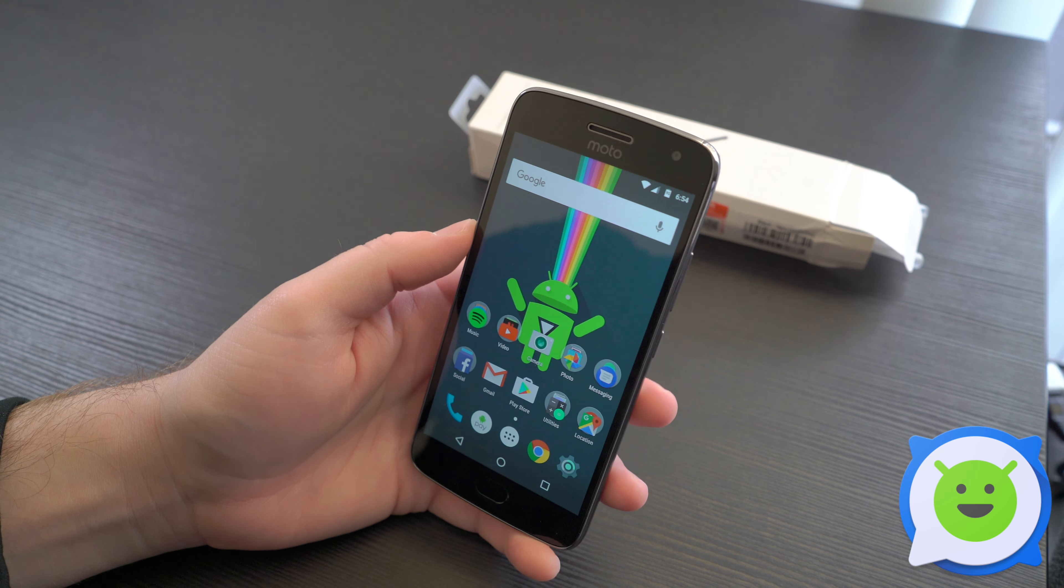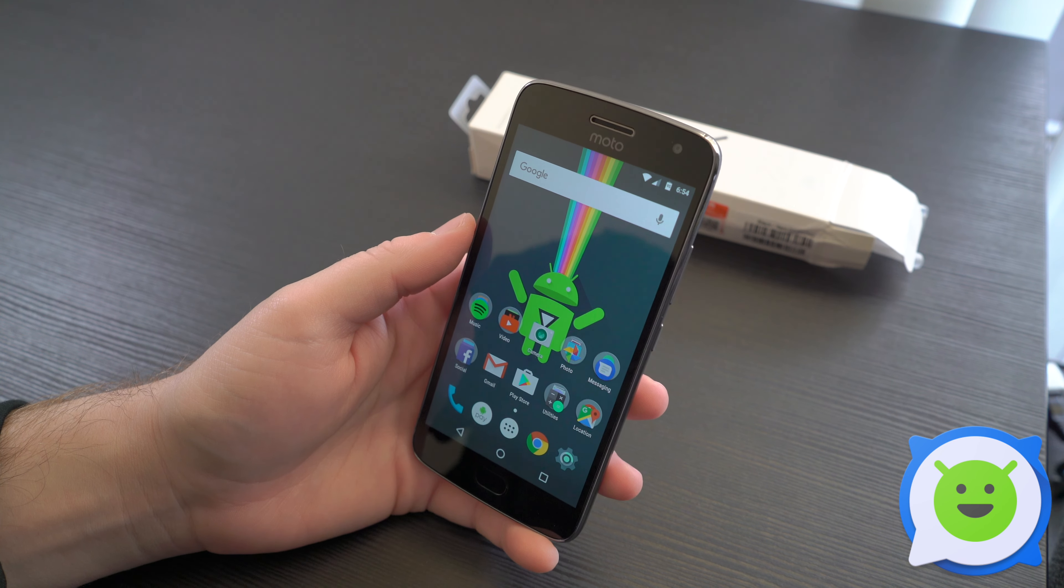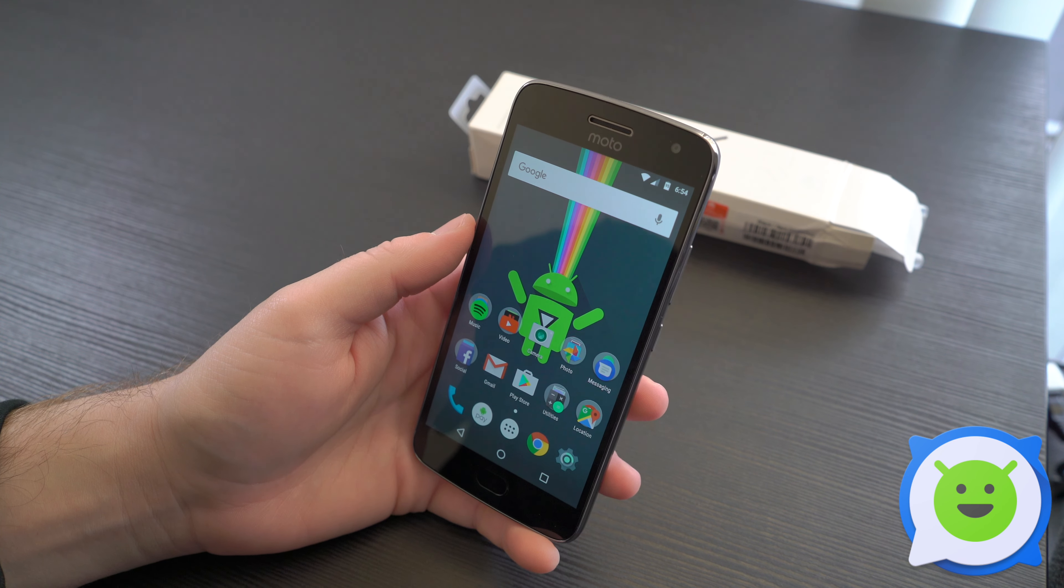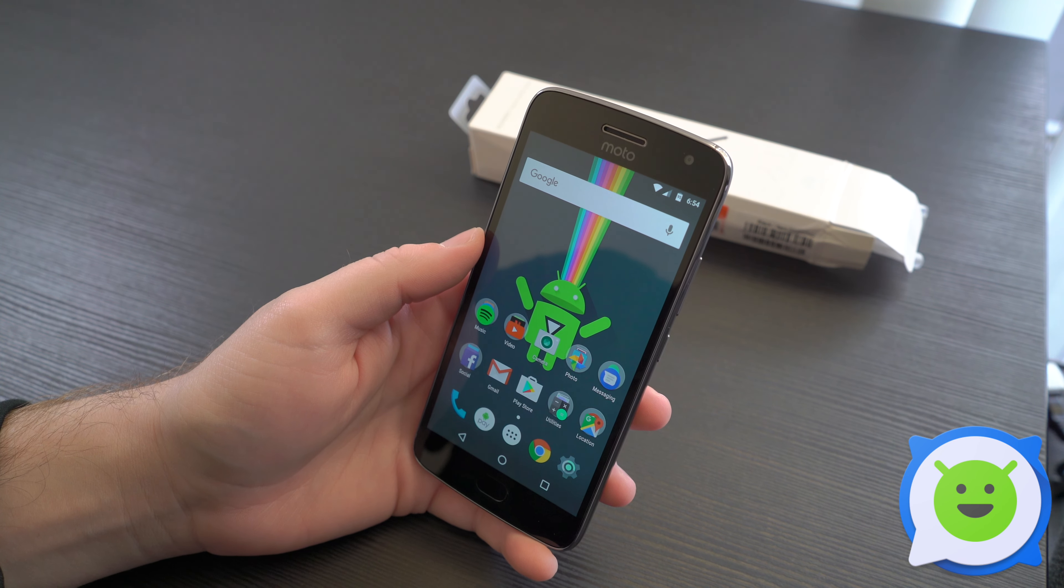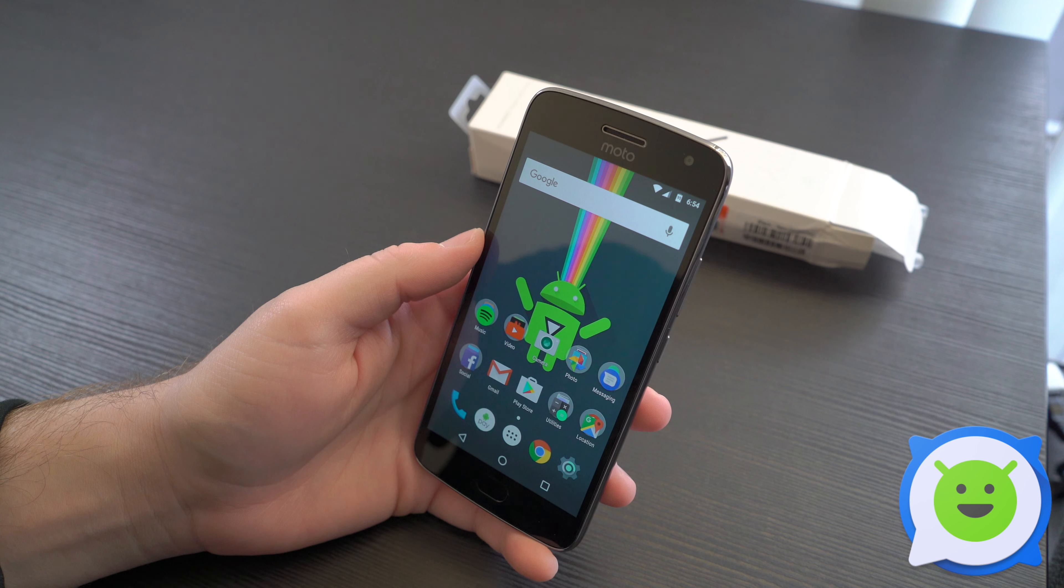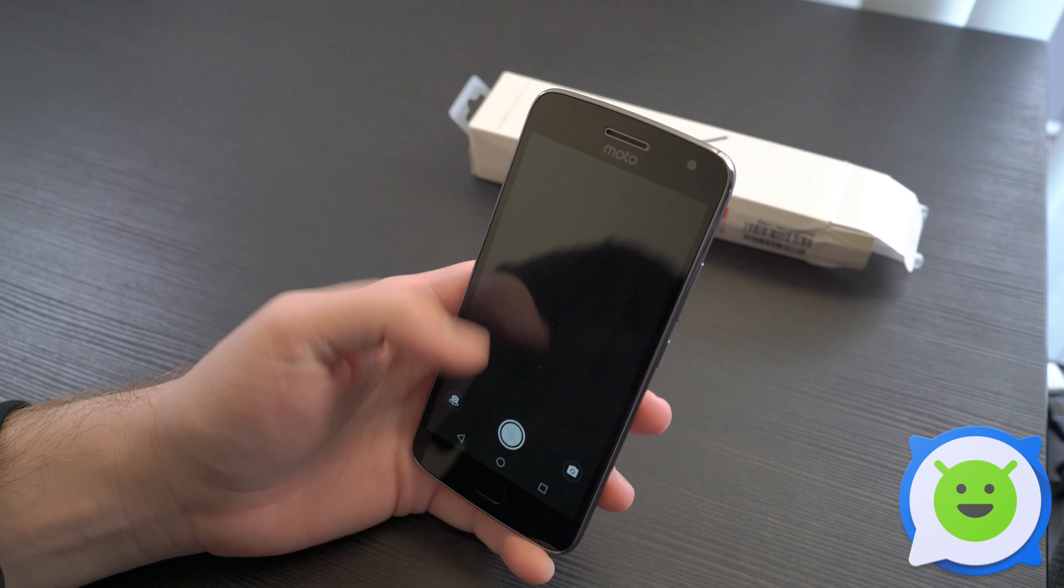Hey what's up guys, we're back with Moto G5 Plus and I'm going to show you how to scan a QR code with the device. It's actually pretty easy. All you're going to do is open up